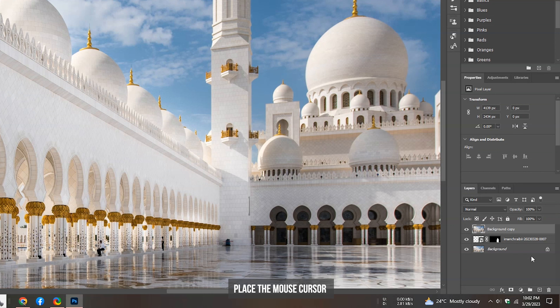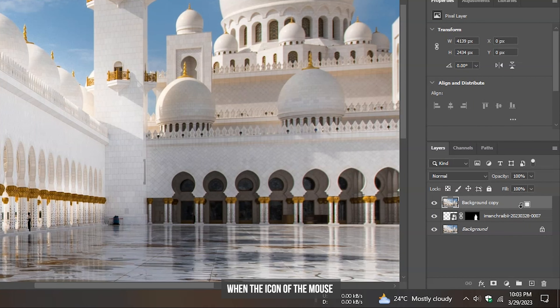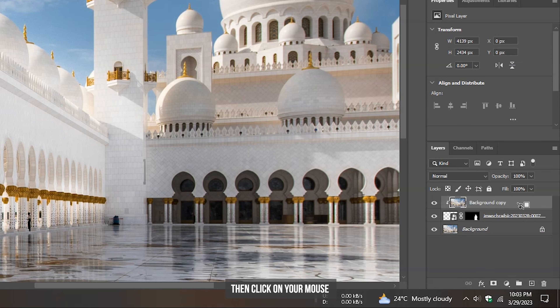Place the mouse cursor between these two layers. When the icon of the mouse cursor changes, then click on your mouse to link those layers.